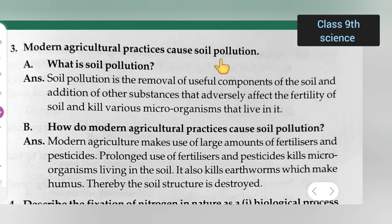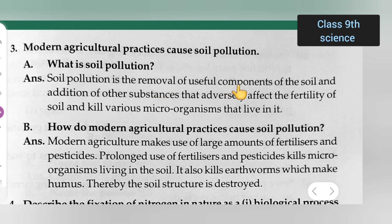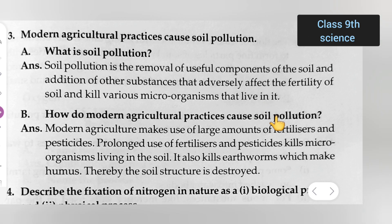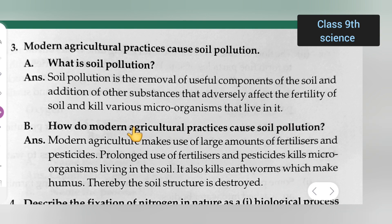Basically, we need to know what soil pollution is first. Soil pollution is the removal of useful components of the soil and the addition of other substances that adversely affect the fertility of soil and kill various microorganisms that live in it.